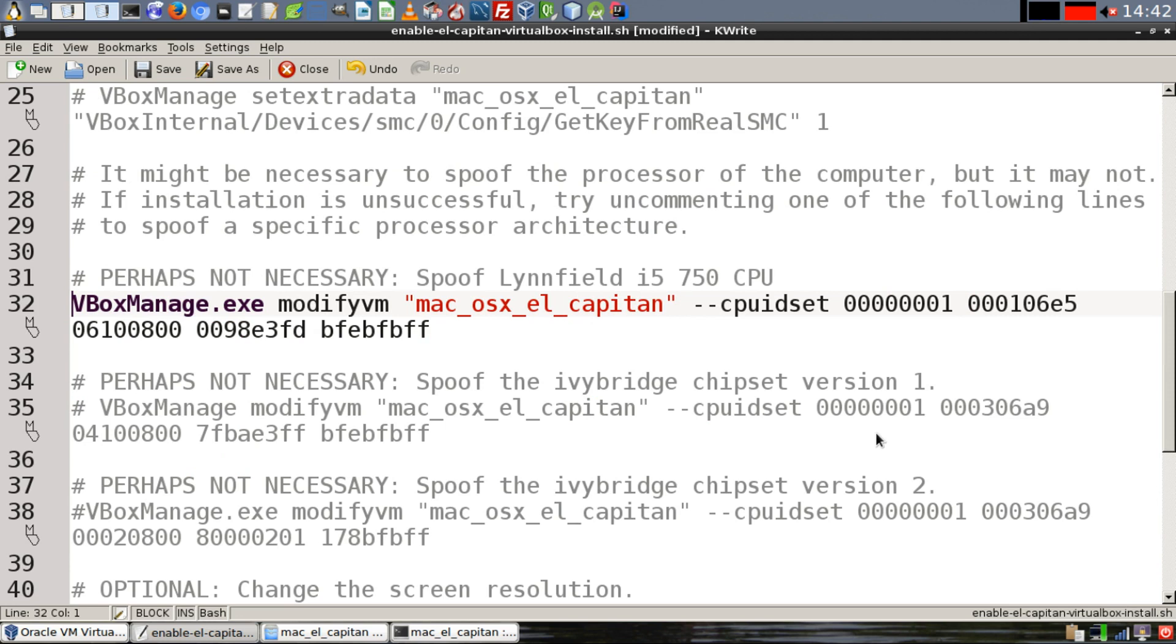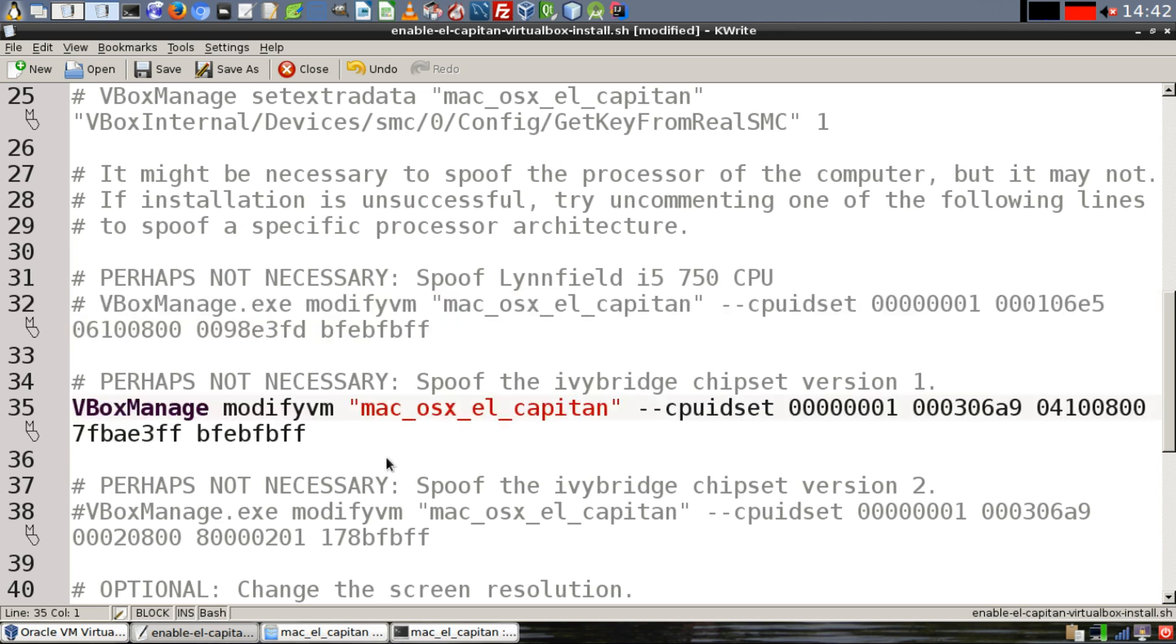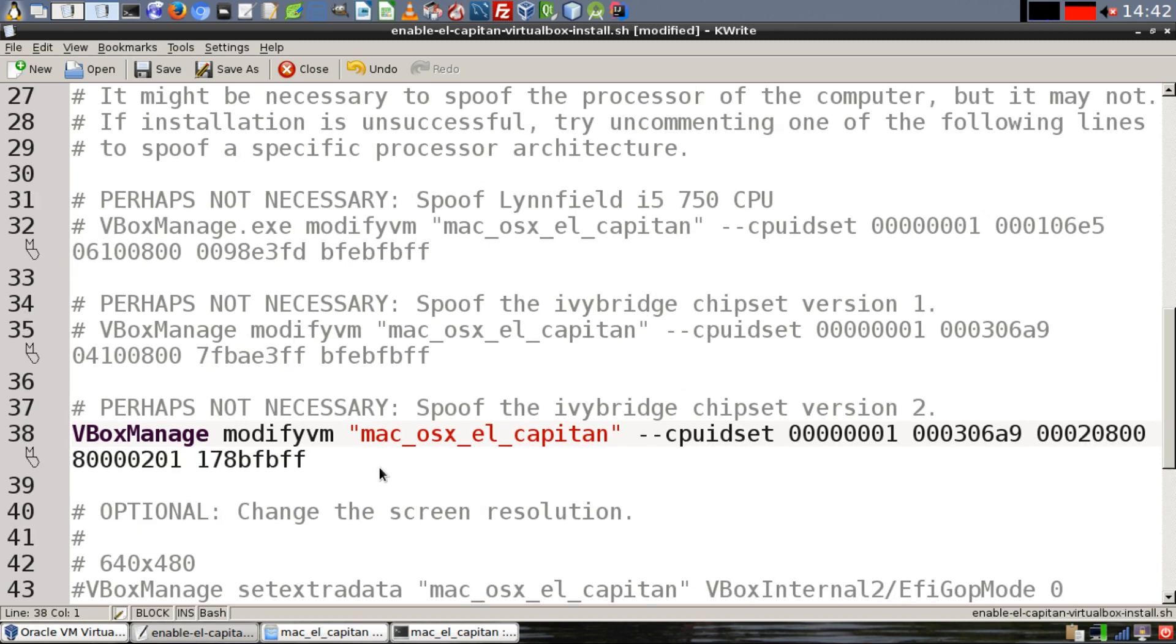Now for some host computers, it might be necessary to spoof the processor type on your computer, but it's possible that you don't need to do this. If you try installing the guest OS and it's not successful, you can come back and try to run one of these commands to spoof the CPU. You can spoof the Lynnfield i5 CPU in this way. Or alternately, there are also two different ways to spoof the Ivy Bridge chipset.